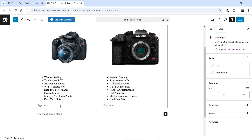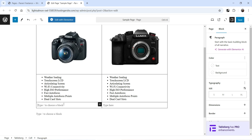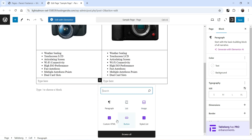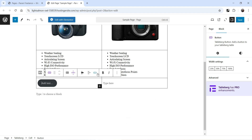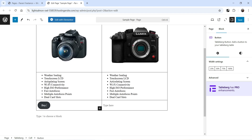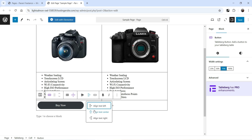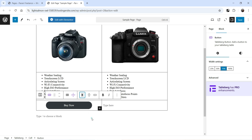Below that I want to add a Buy Now button. Click on the plus sign and look for Button. Enter the text 'Buy Now', then increase the width and center align both the text and the button.